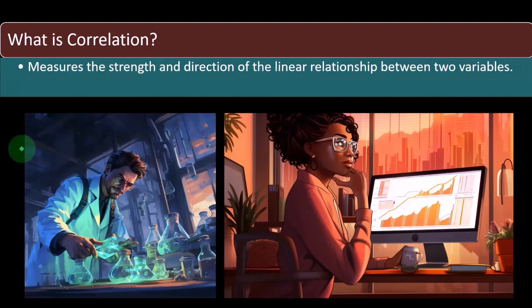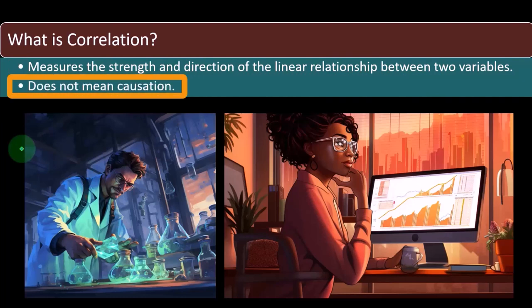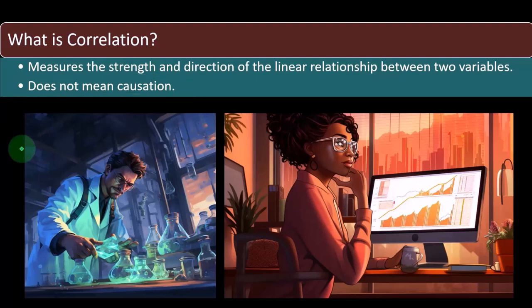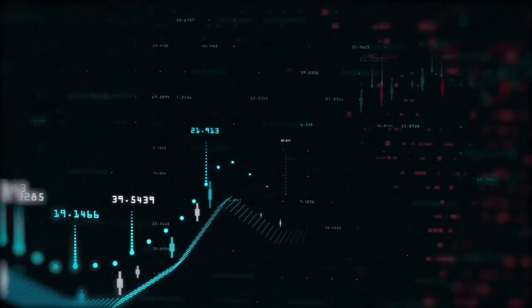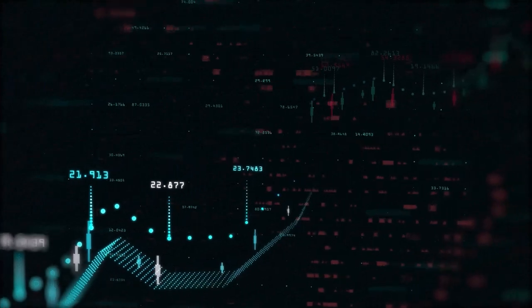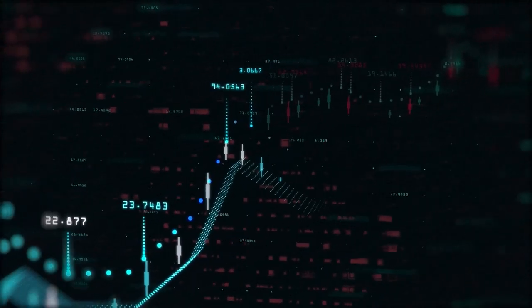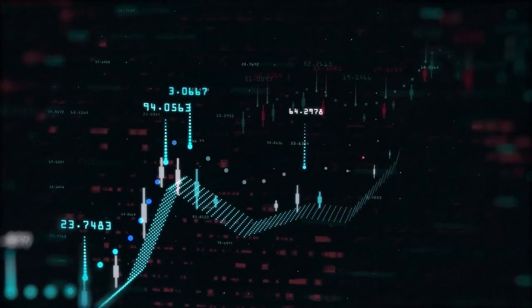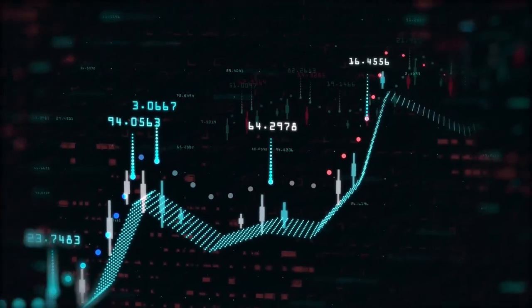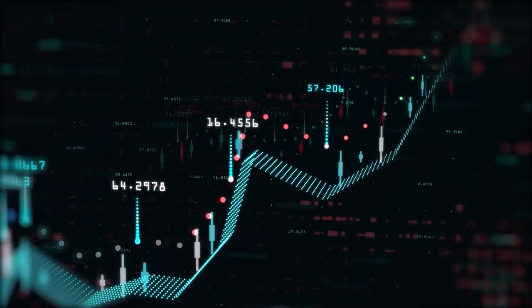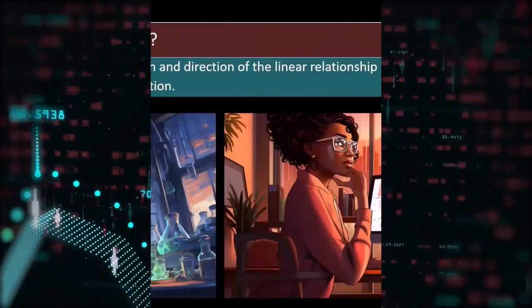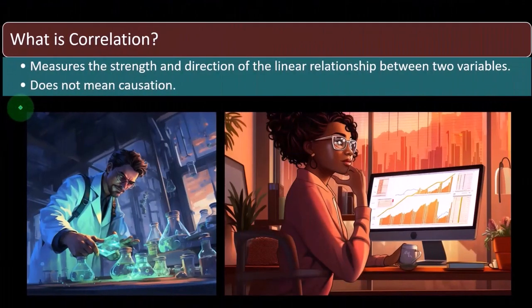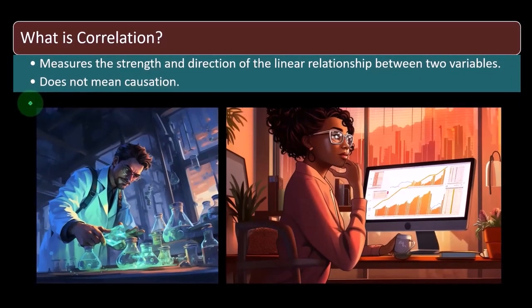And whenever we think about correlation, we have to keep in mind the common phrase correlation does not necessarily mean causation. However, when a phrase becomes as common as this one, correlation does not equal causation, it often loses some meaning. People often say it as a kind of mantra without really thinking deeply about what the mantra originally meant. So we'll come back to this phrase here and possibly multiple times through the presentation.